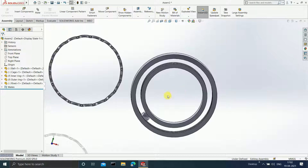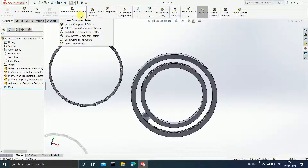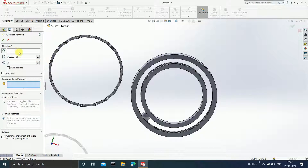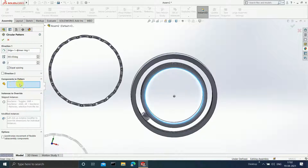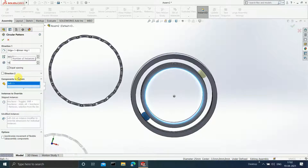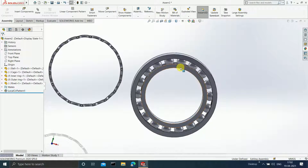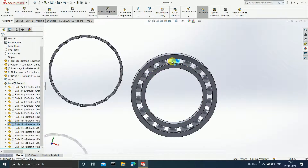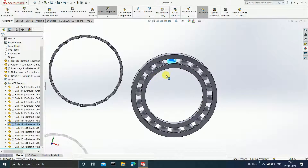Since you want 18 balls, go to Circular Component Pattern. Select the direction and the component to pattern — this particular ball — and set the count as 18. Click OK. If you move one ball, all will move with respect to that particular ball.